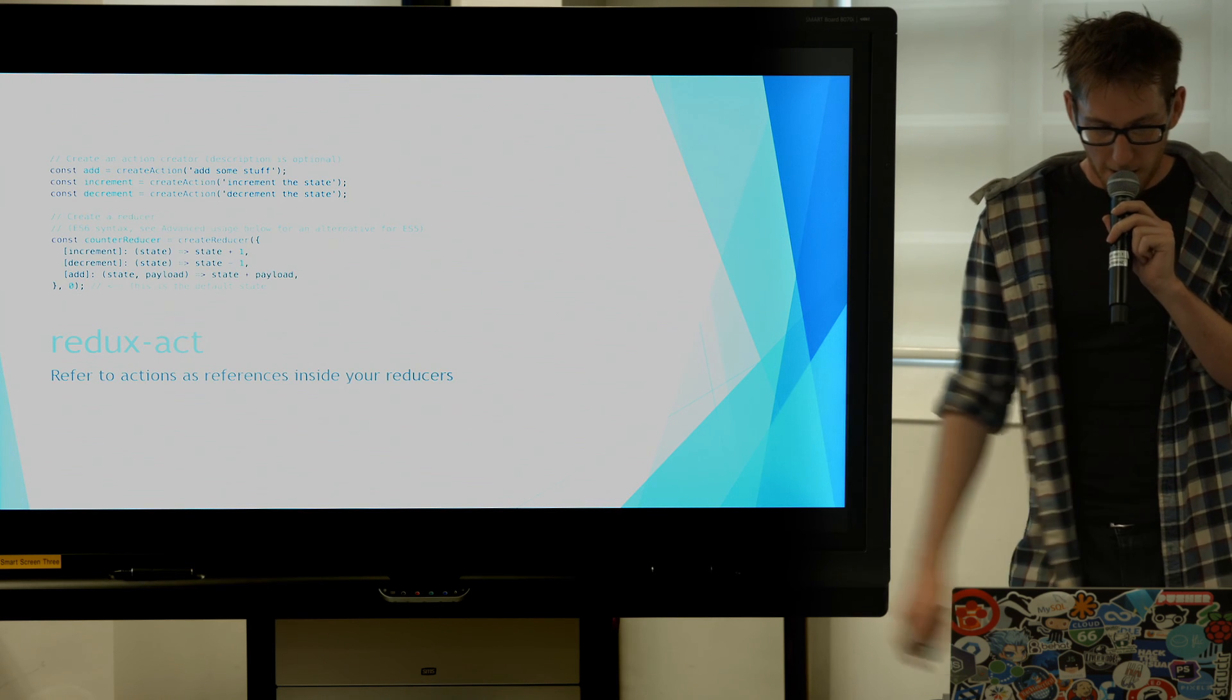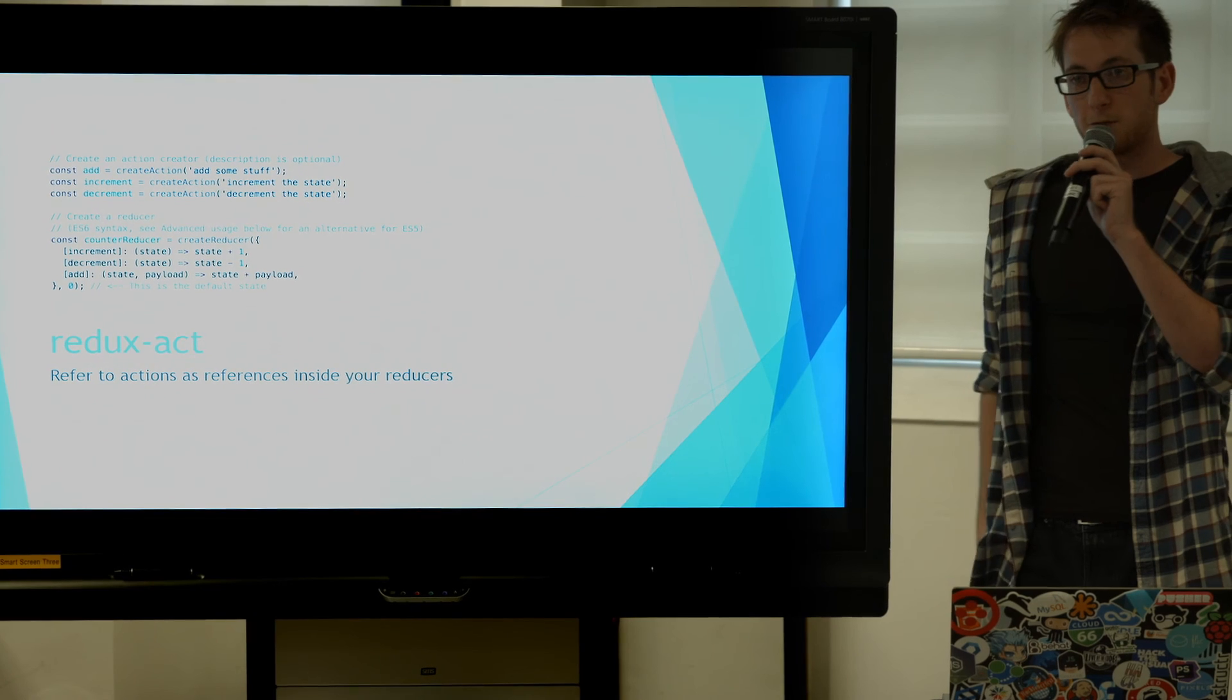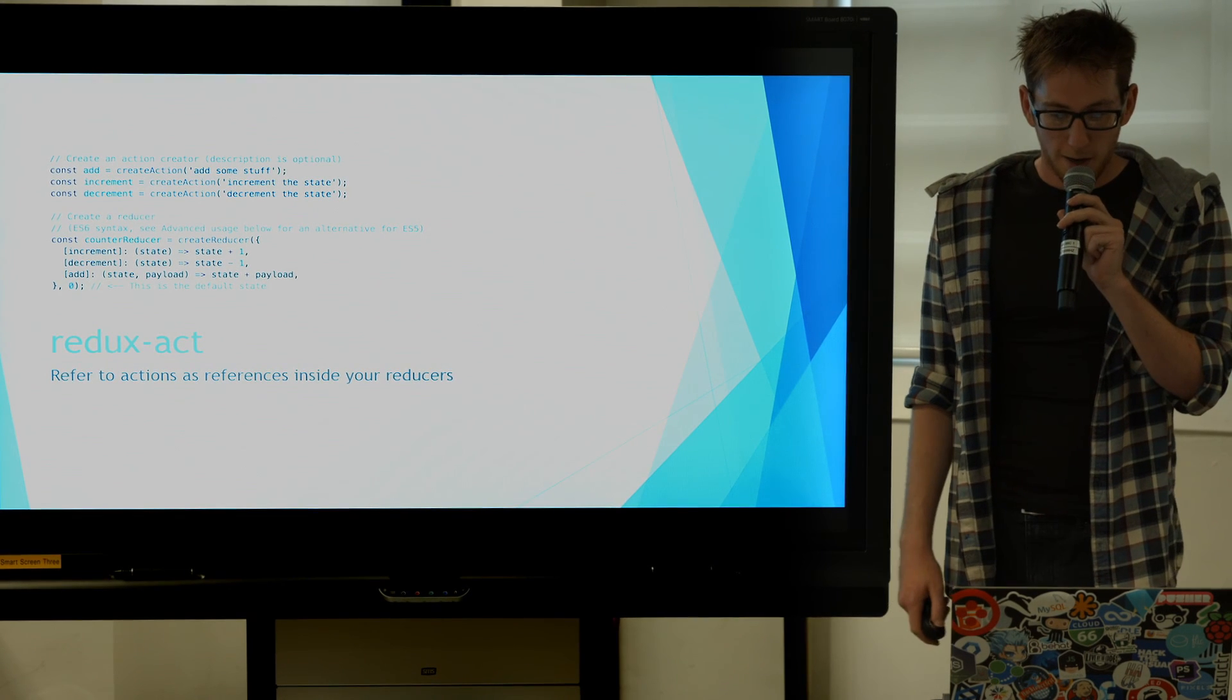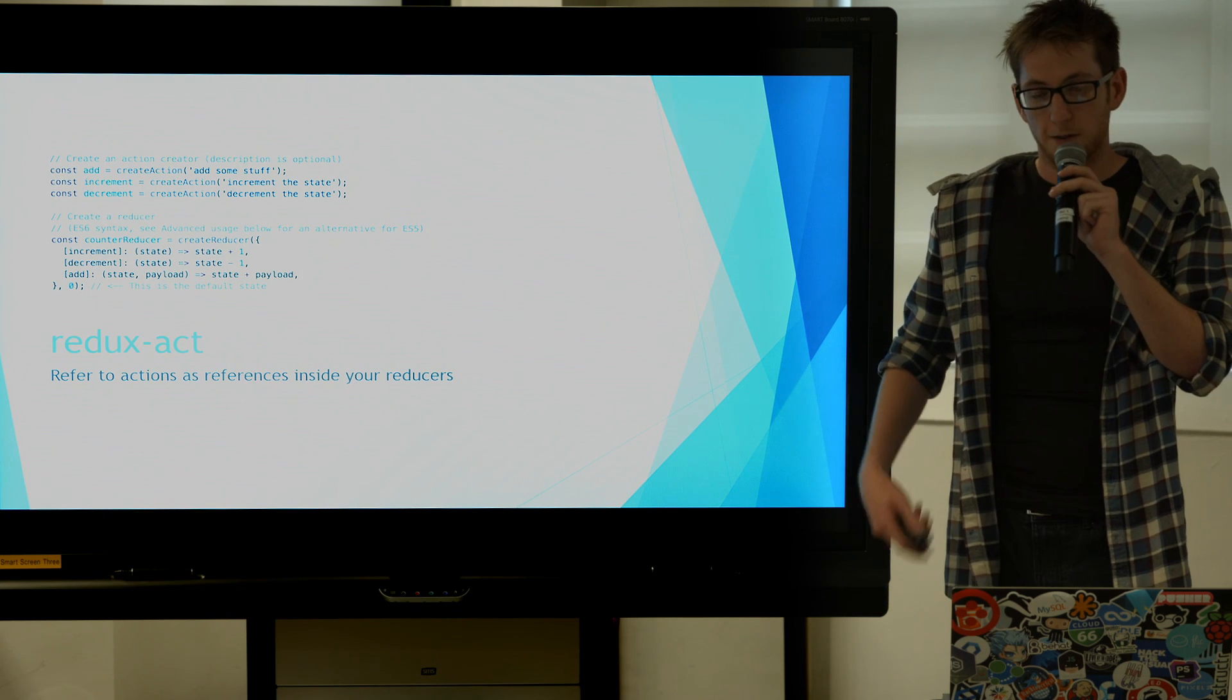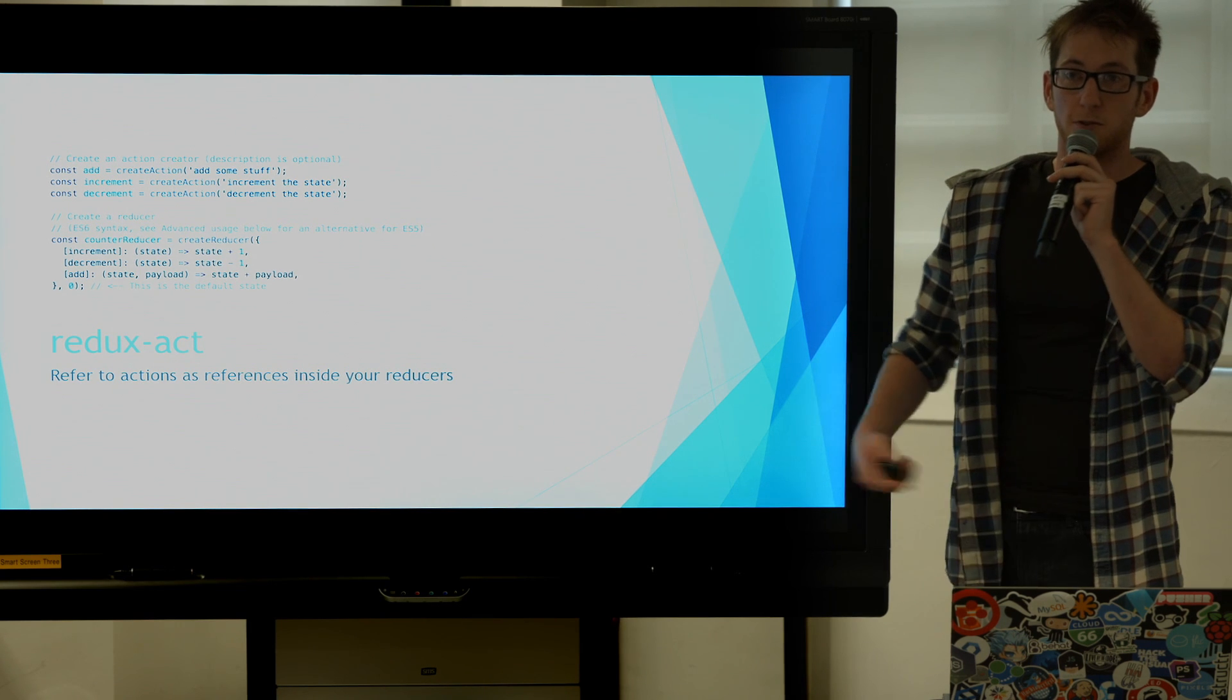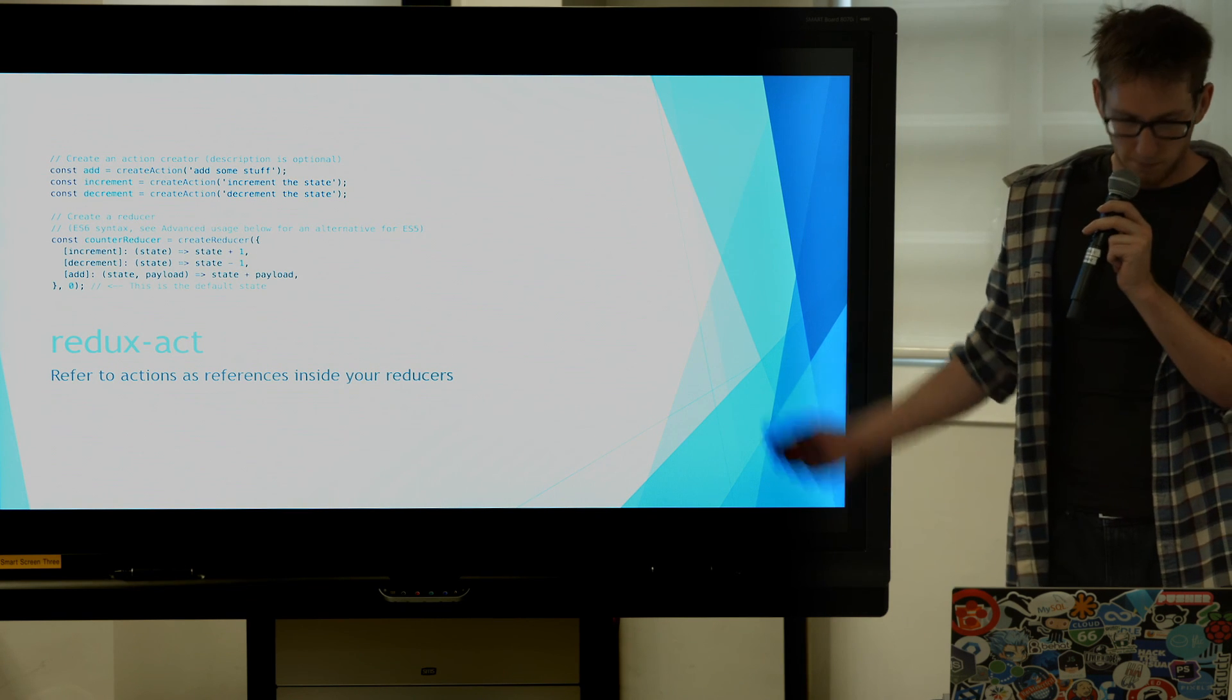Redux Act. Redux Act is a wrapper for creating actions, well action functions, action creators I suggest. It allows you to write functions which will dispatch your actions for you and allows you to, instead of using strings for your Redux actions, it allows you to just use the functions themselves so you have less typos and less strings everywhere, because that's annoying.